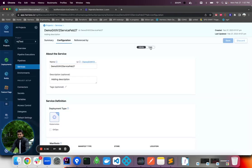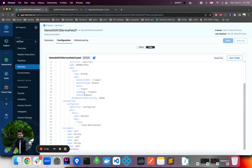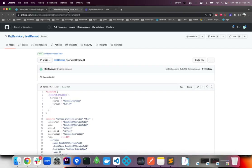Let's go to services and you can see the service has been created. You can check the YAML — everything is good. Now let's try to update the service.